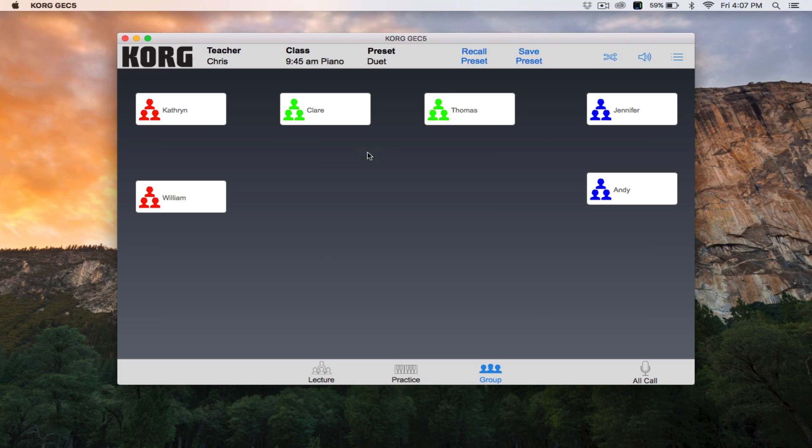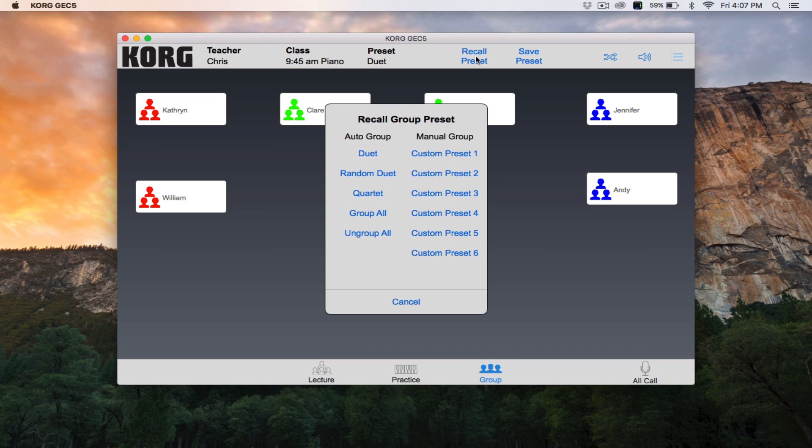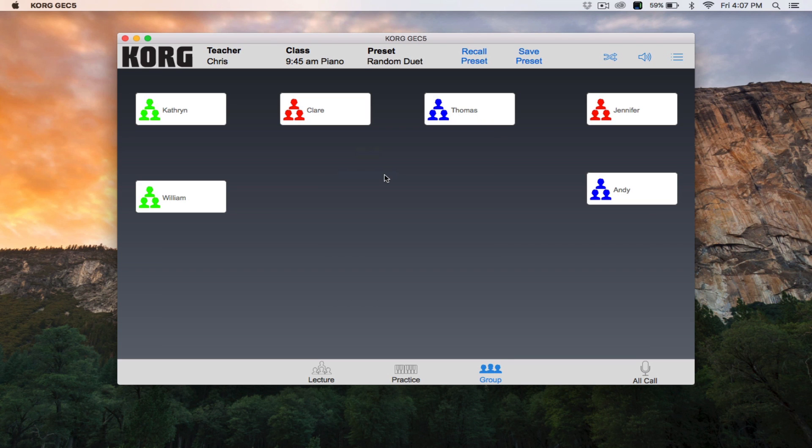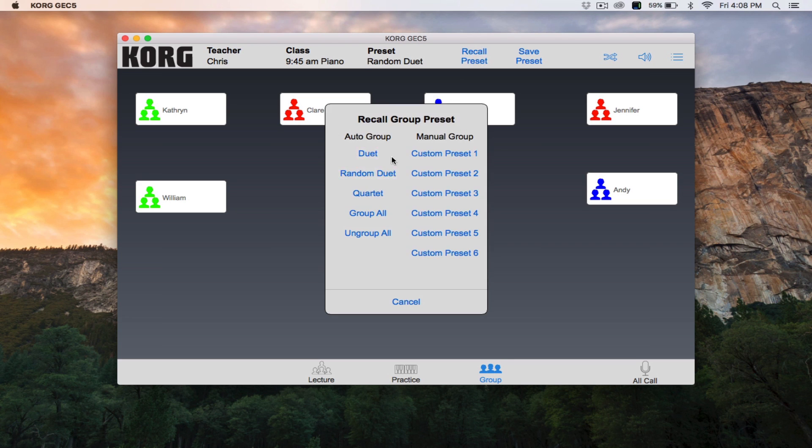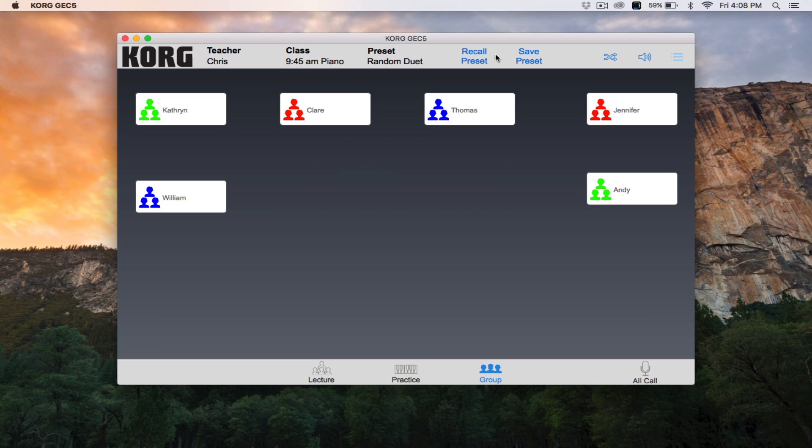In Duet, students are paired in groups of two. Random Duet, students are still paired in groups of two, but randomly throughout the classroom. And every time you select Random Duet, the pairings will change.